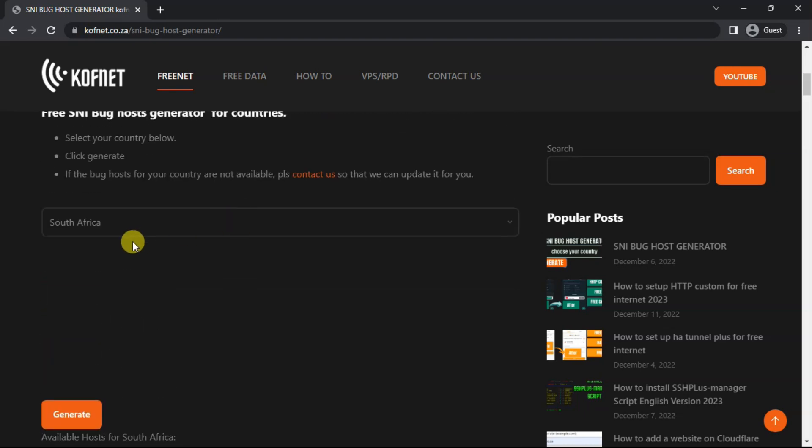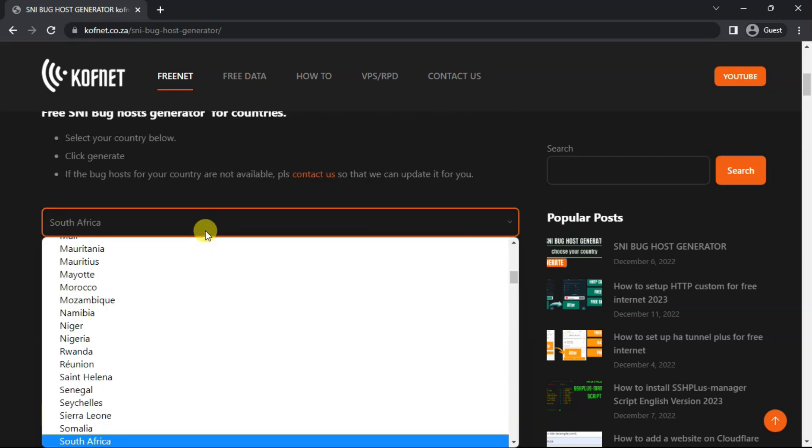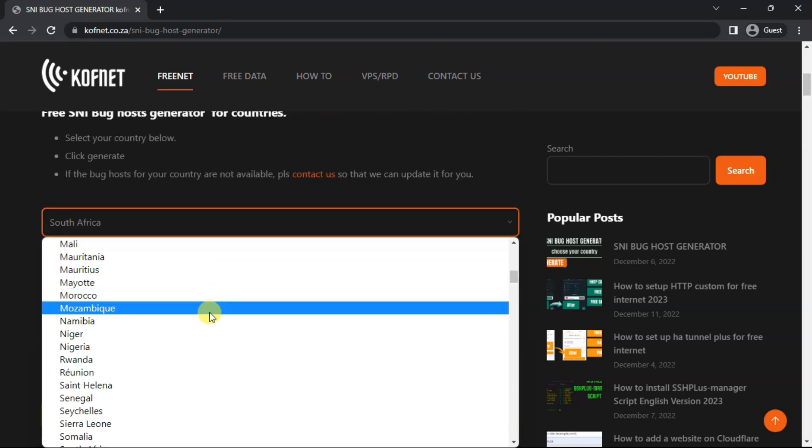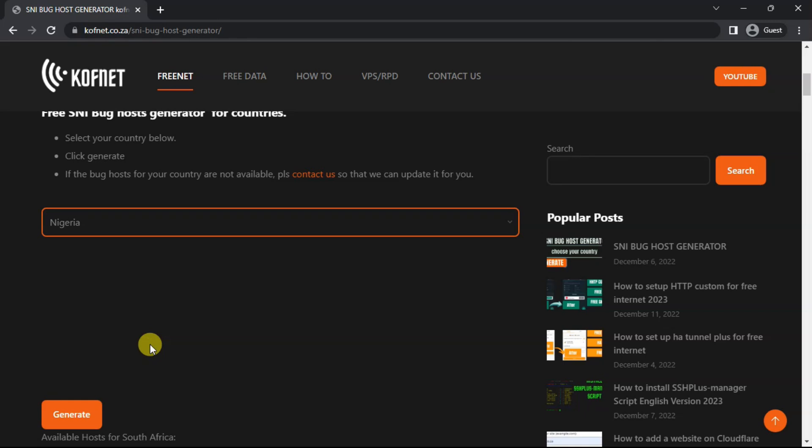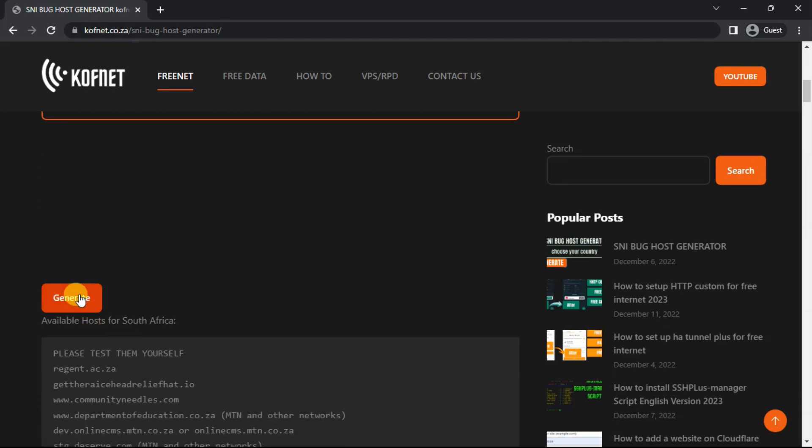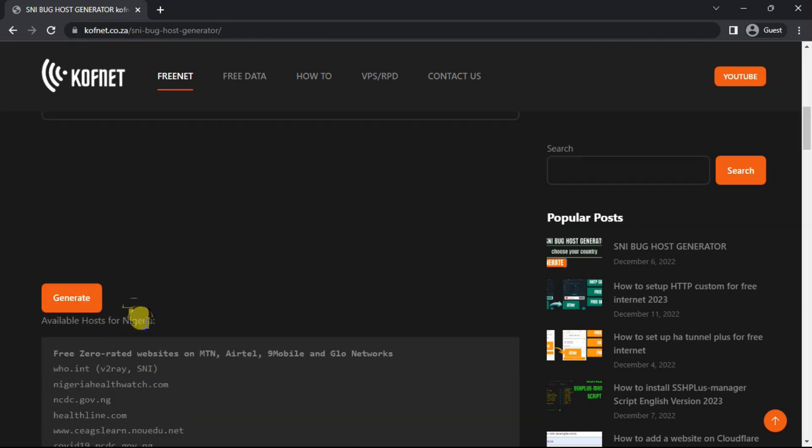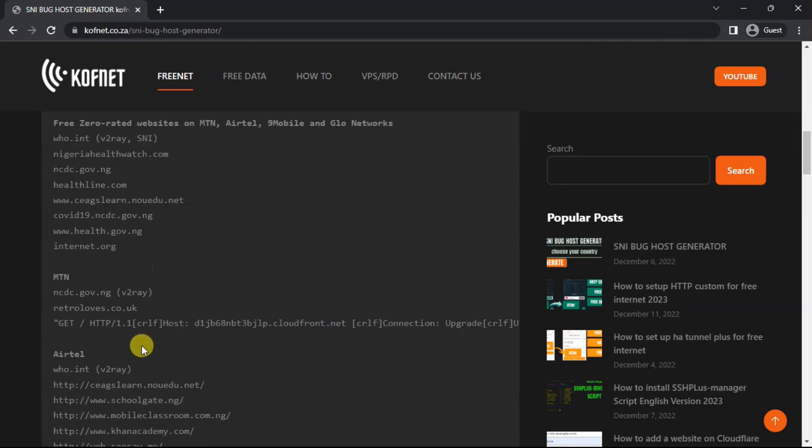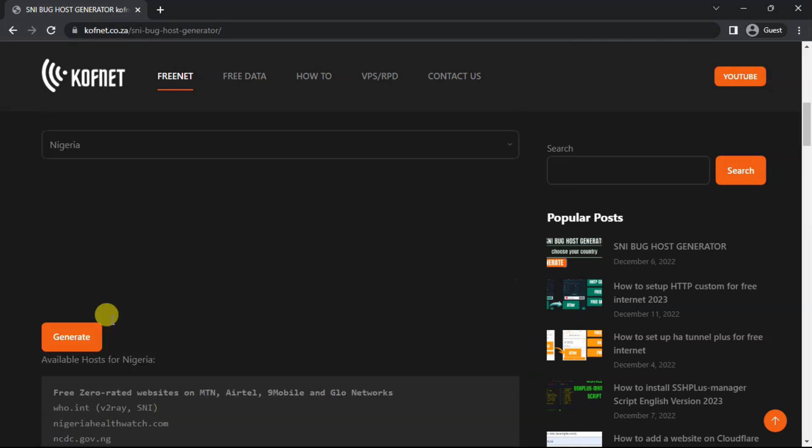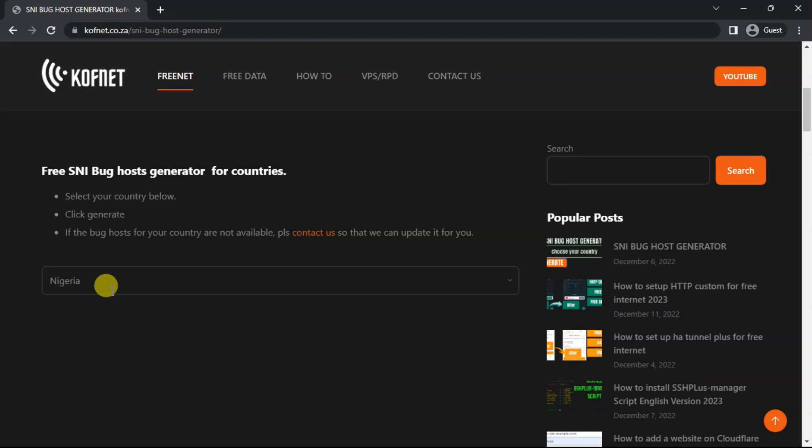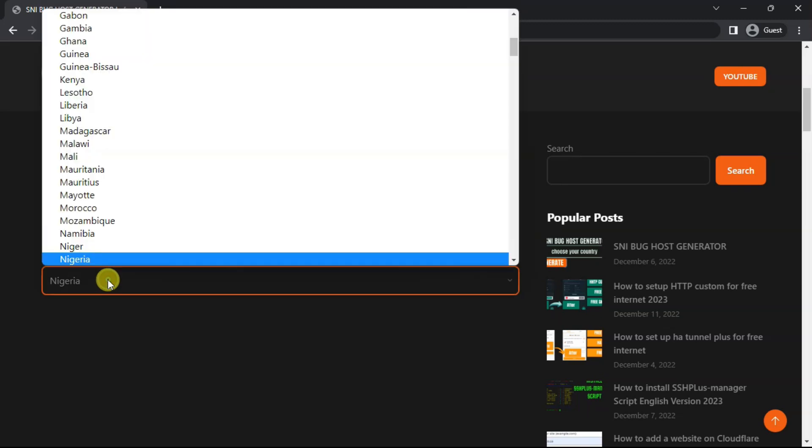I've added many countries over here. Let me show you for another country. Let's select Nigeria over here. As you can see, I've also added for this country, but there are countries which I haven't added yet.